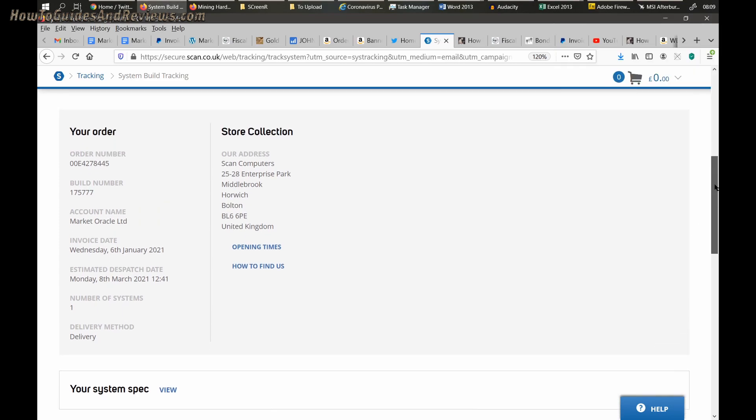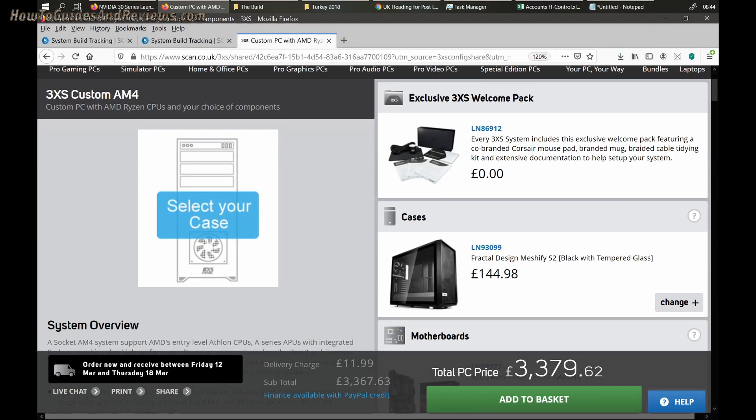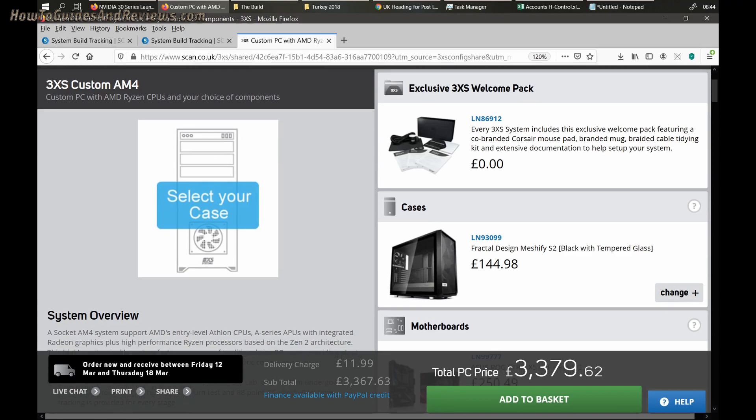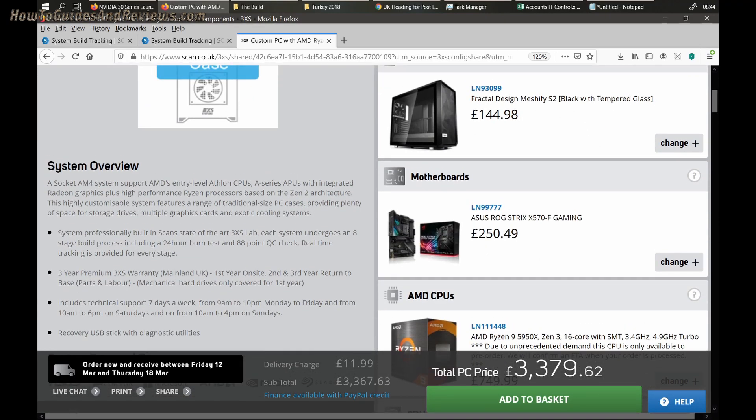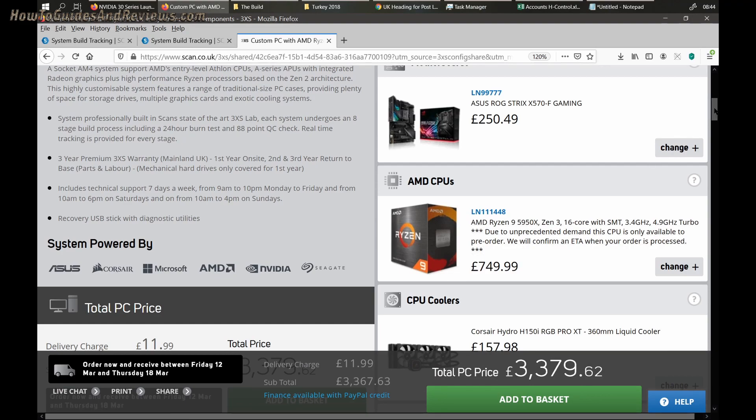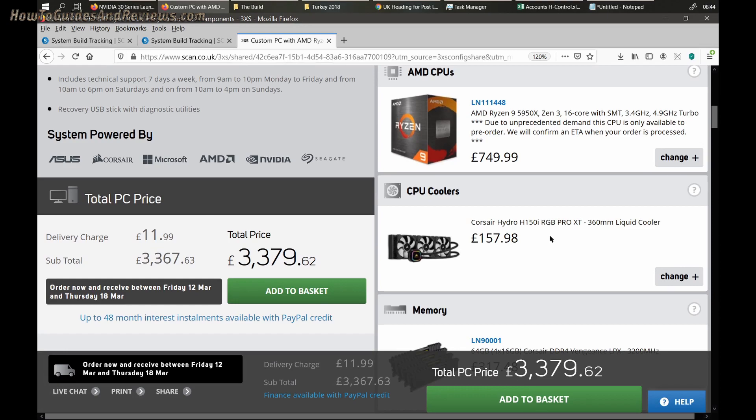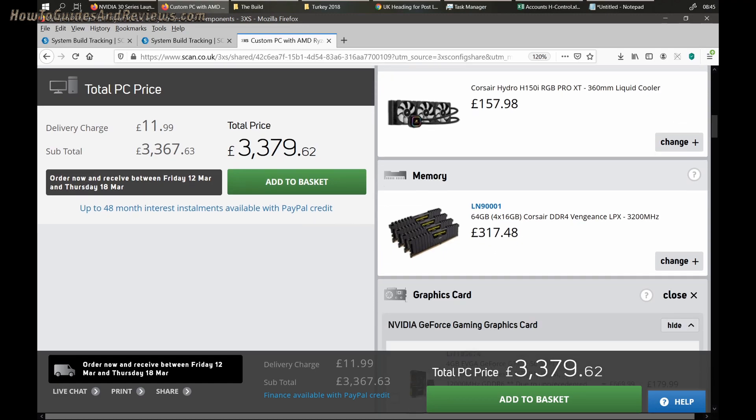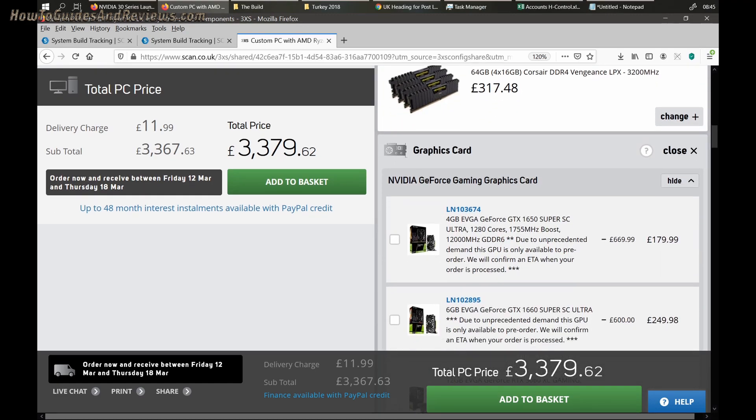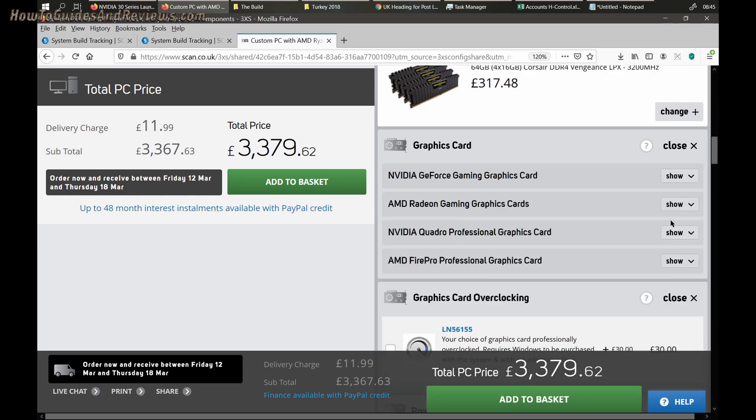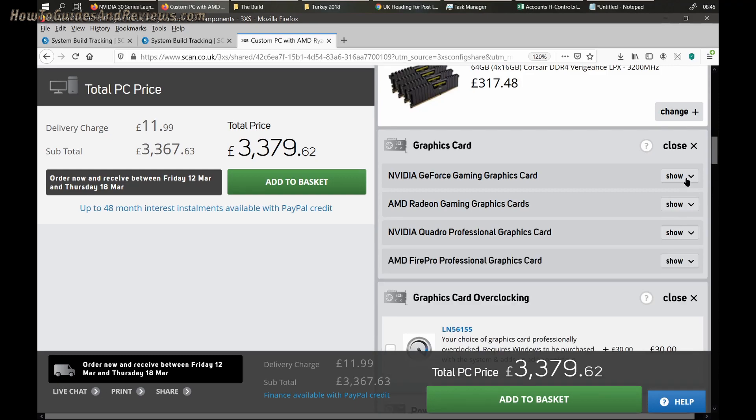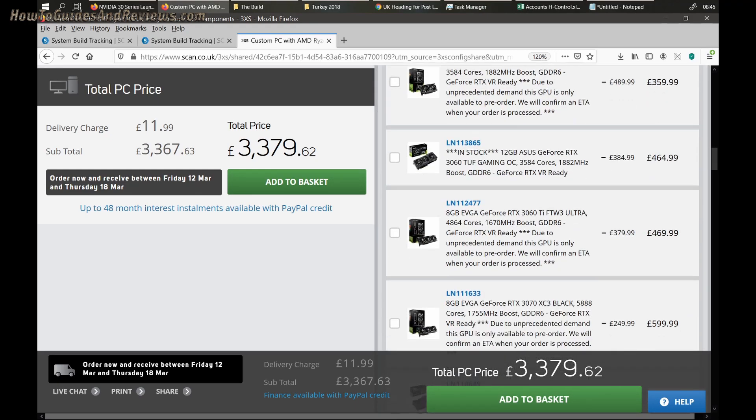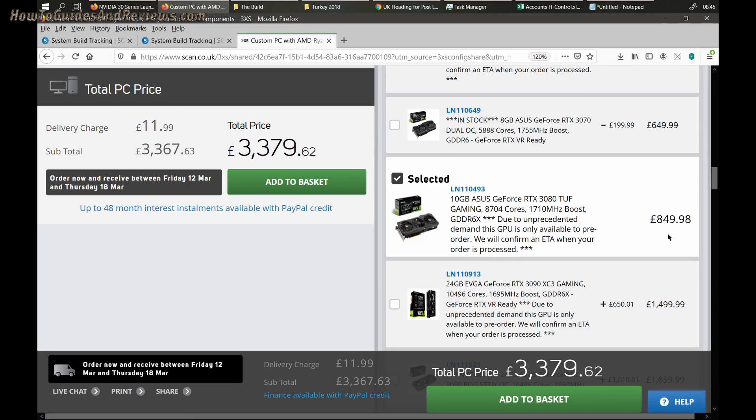Let me go through the specs of my PC quickly. Case: Messify 2. Motherboard: Asus ROG Strix X570 Gaming. Processor: the 5950X, I paid £780 - it's gone down in price by £30. Cooler: Corsair Hydro 360 millimeter, which you need for the 5950X. 64 gig RAM - I paid a lot less, about £270. Graphics card is the Asus RTX 3080, £850 - I paid £750.